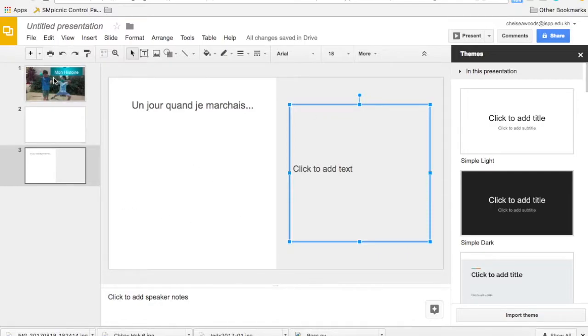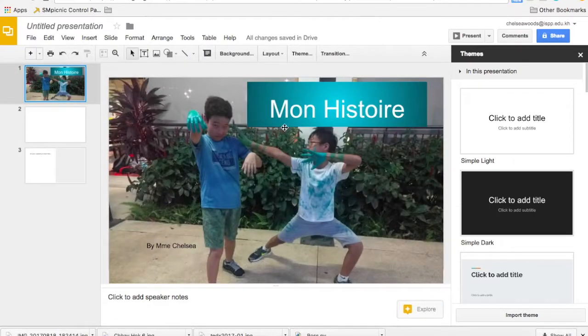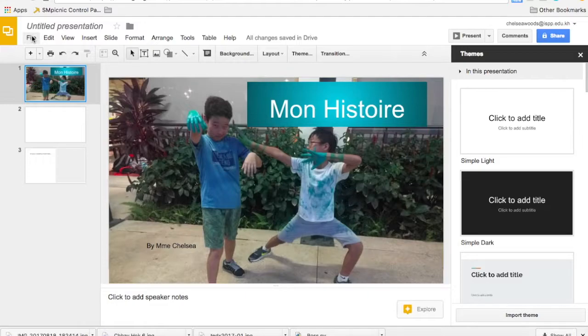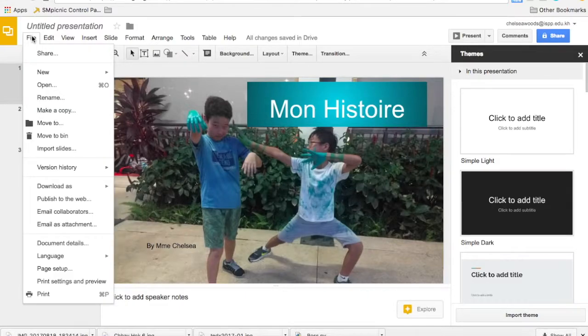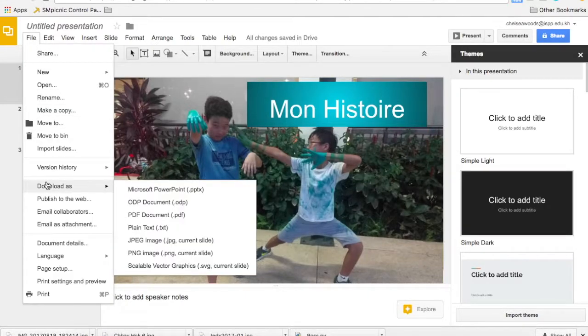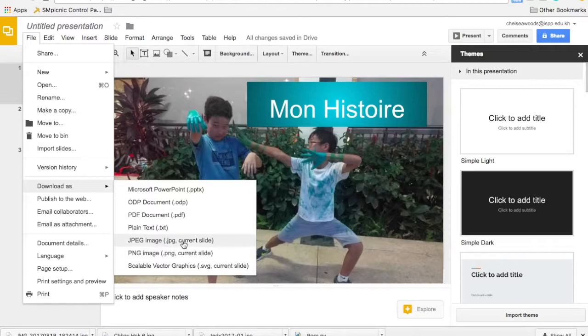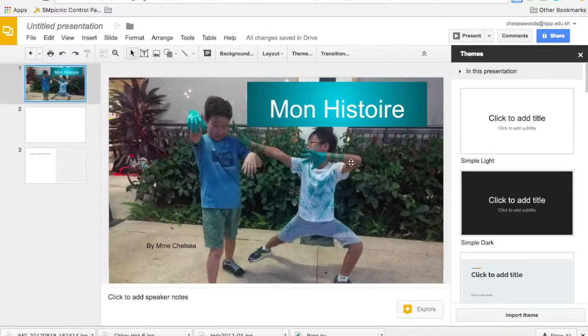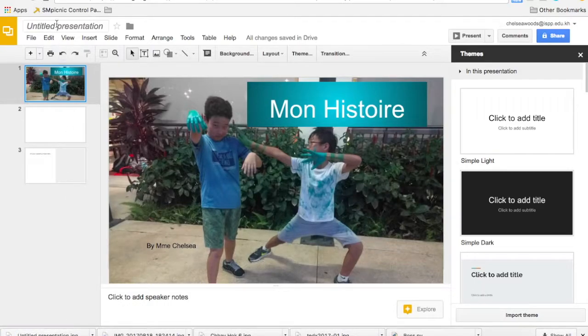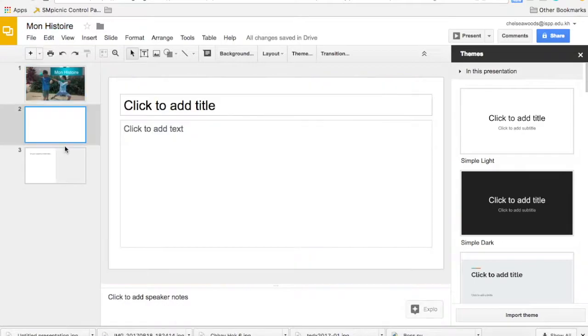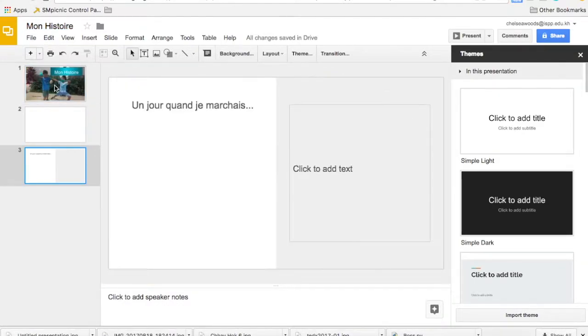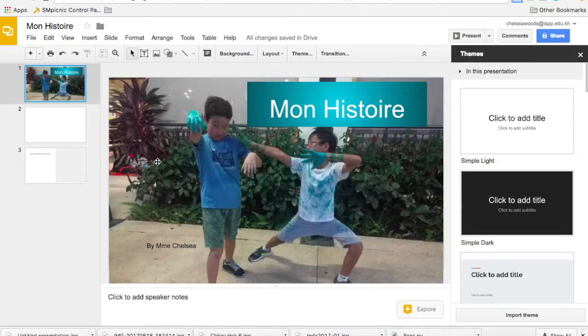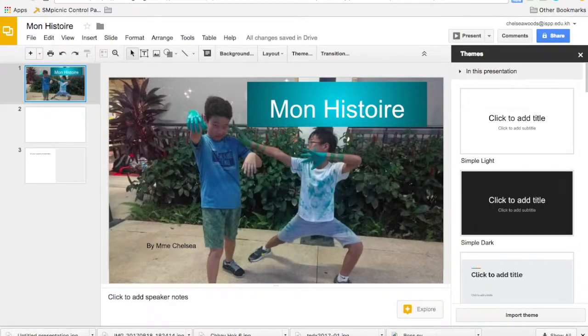Once you get your pictures organized and you're ready to download, you just go file, download as. Then you can use JPG or PNG. Both are good. I'm just going to pick JPG. So that will take this one and you can see I've got it here. Should have given my presentation a title. You can go ahead and go through and do that for each one of the pages for your book. So that's how you can use Google Slides to work on the layout for creating your story.